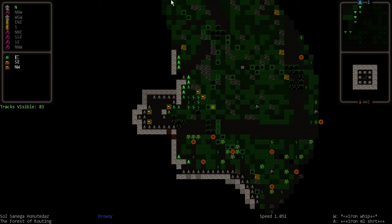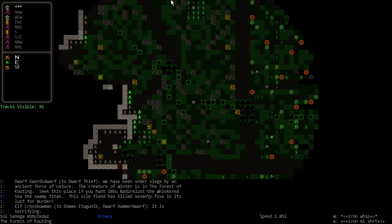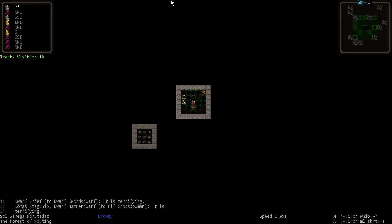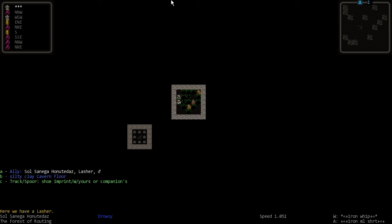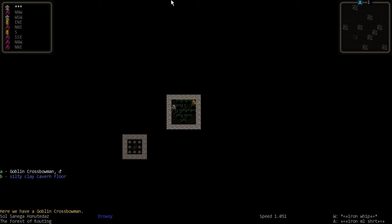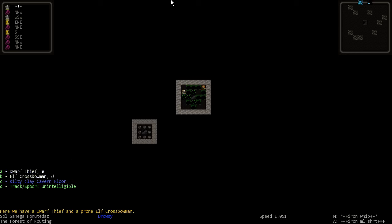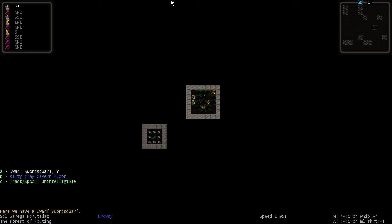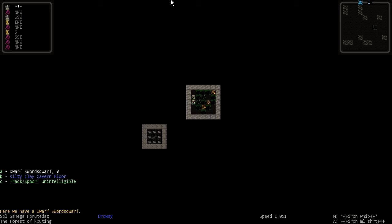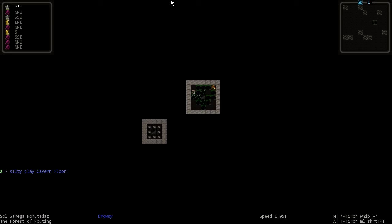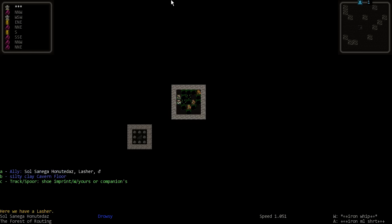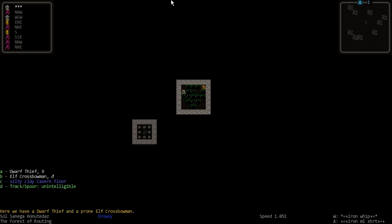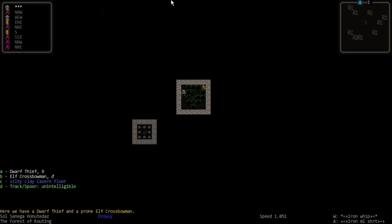Oh there actually is some noise over here. Some people exist still. Goblin crossbowman, hopefully he's okay. A dwarf thief, elf crossbowman, sword dwarf, and a hammer dwarf. I don't think that's the same hammer dwarf, at least I hope it's not because I'm going to probably try to recruit them. Thief is interesting though. He's got a dagger.